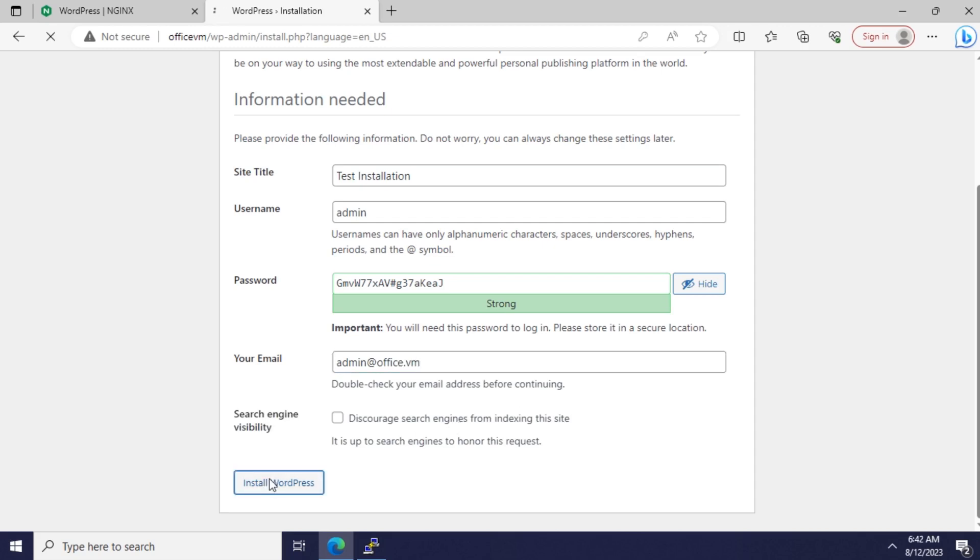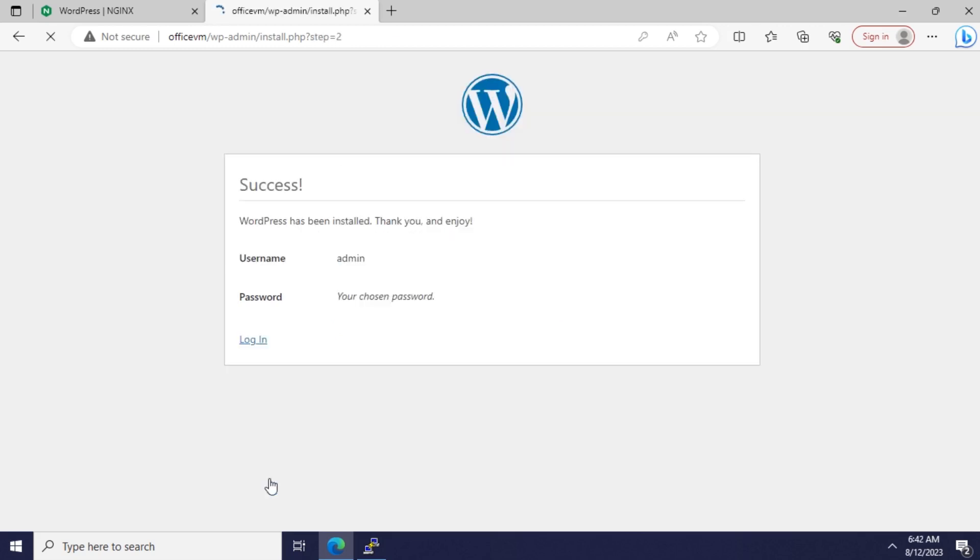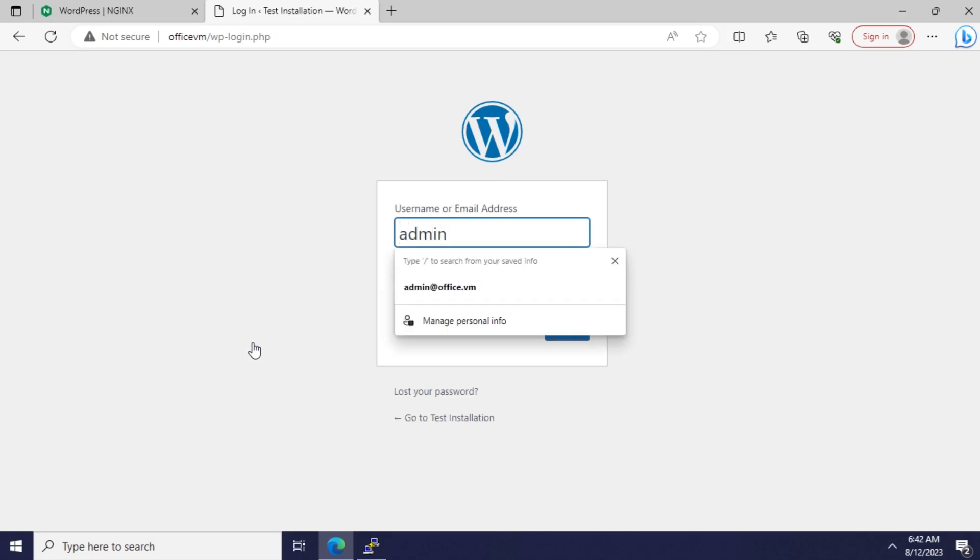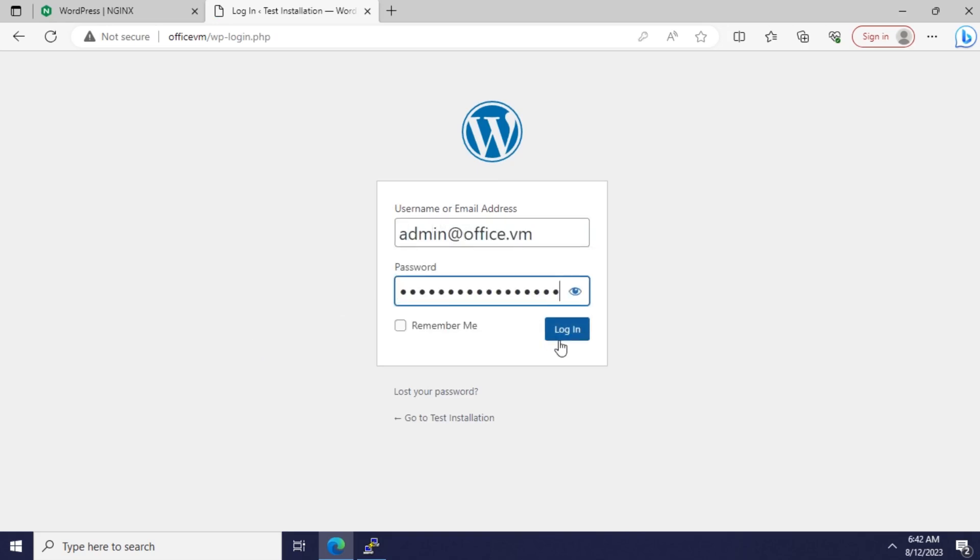Let's see if I can log in. admin@office.vm and pasting the password. Bingo!